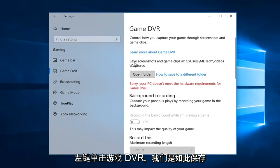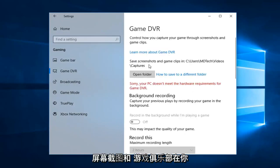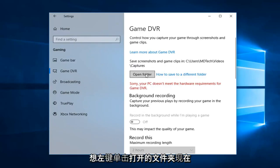And instead of save screenshot and game clips in, you want to left click on open folder.